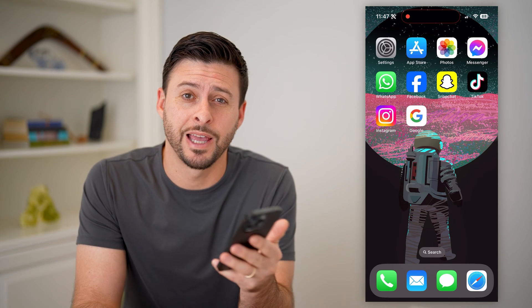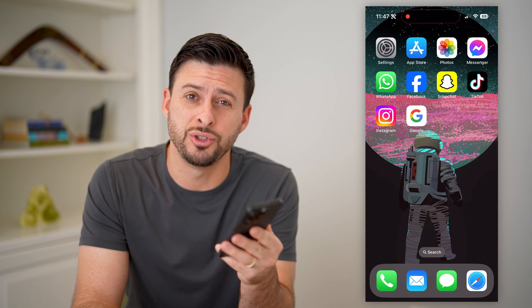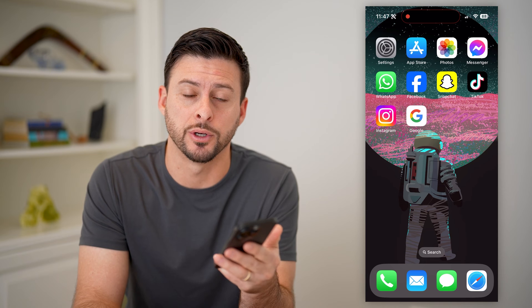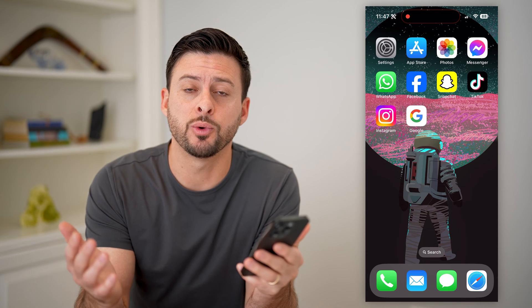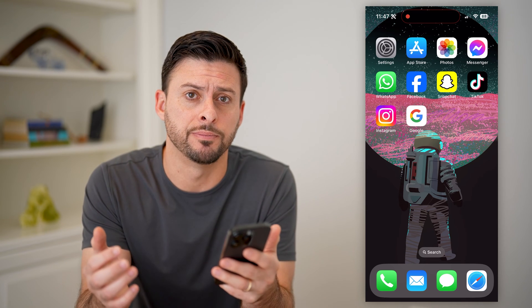Hey guys, Trevor here. In this video, I'm going to show you how to check your Apple ID password. It's pretty quick and easy, so let's jump right in.